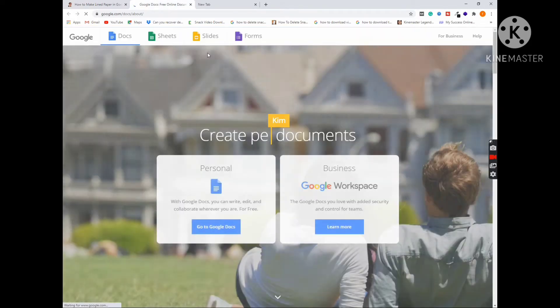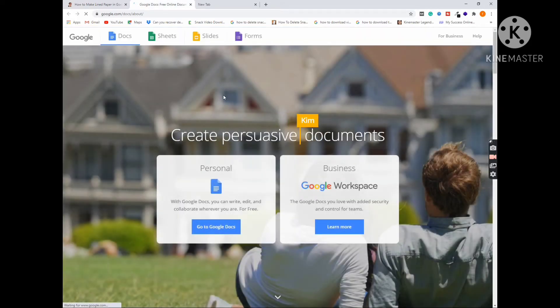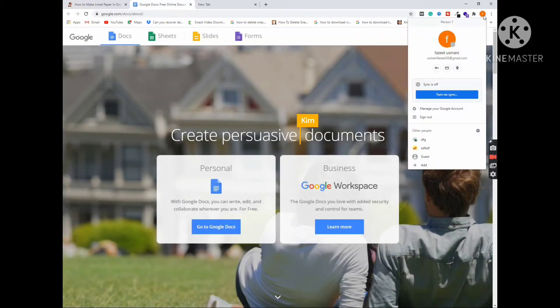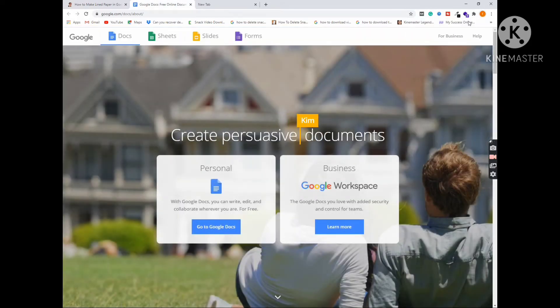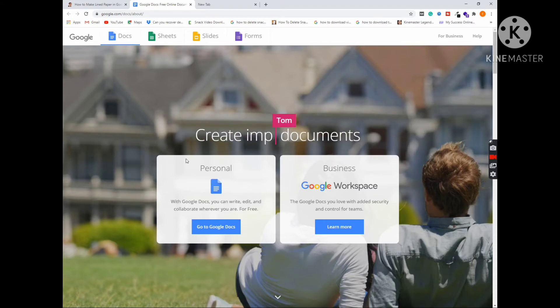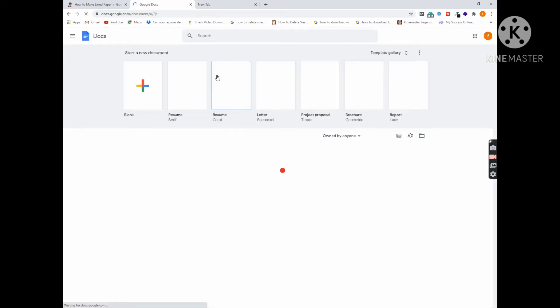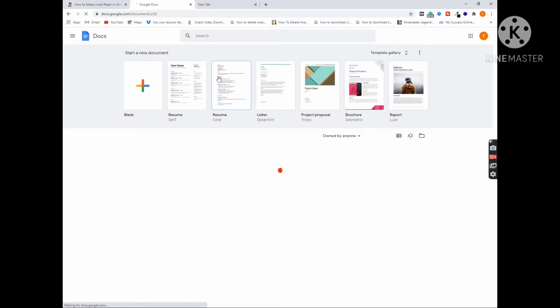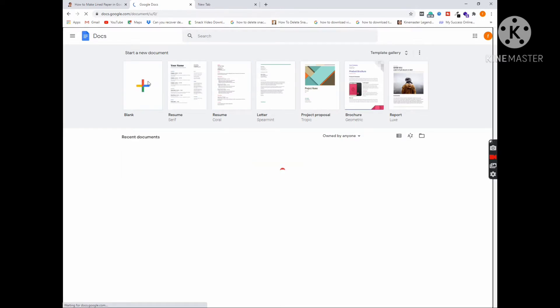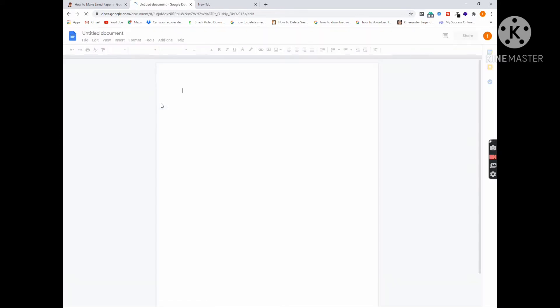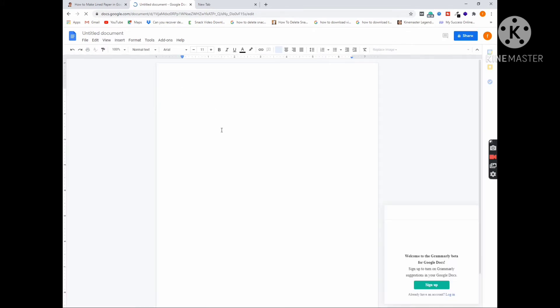Click on this link, then you have to go to Google Docs. So I'm already logged into my Gmail account, so click on it. Then you have to select a blank page. So we will create a lined paper.